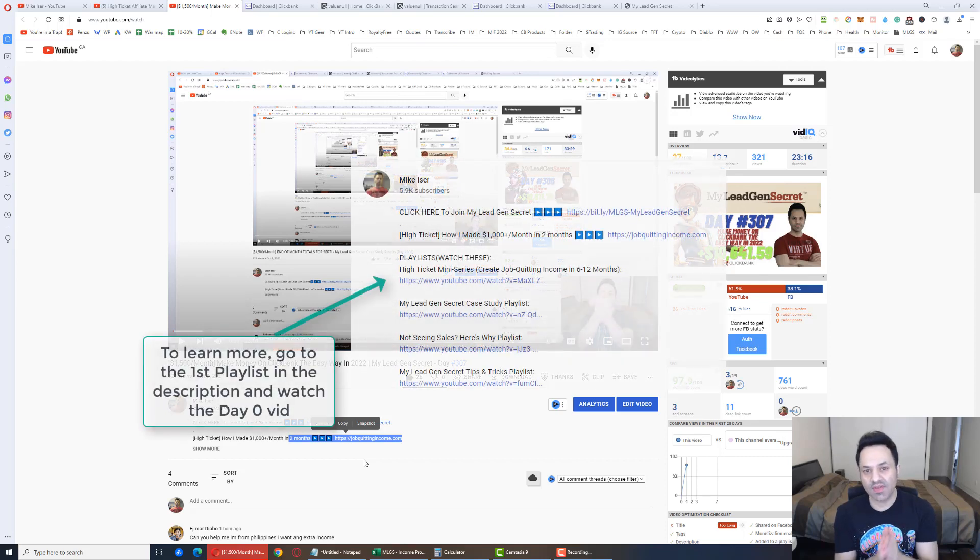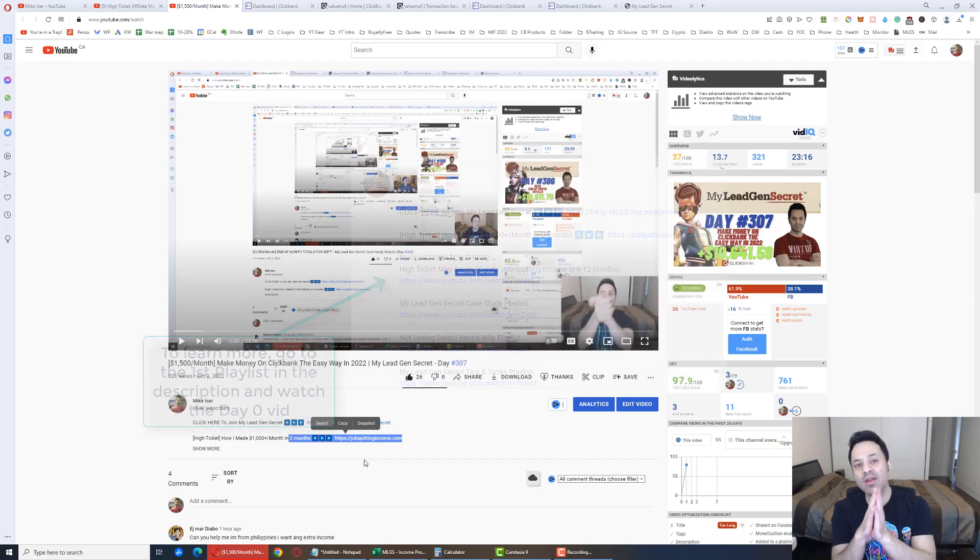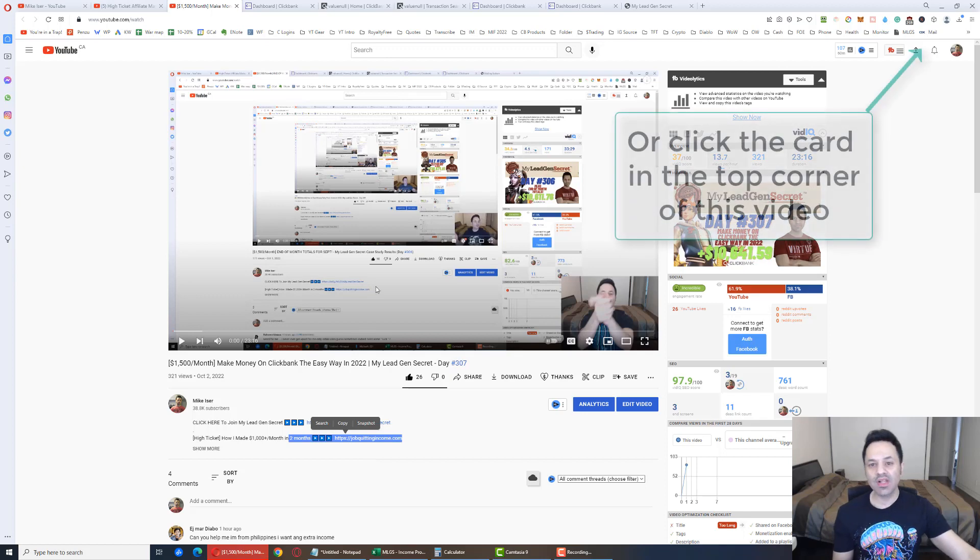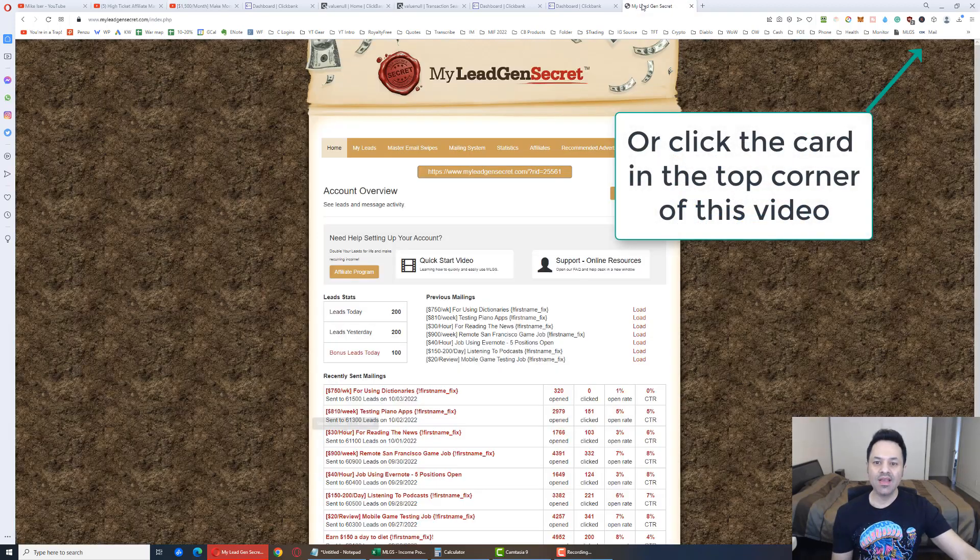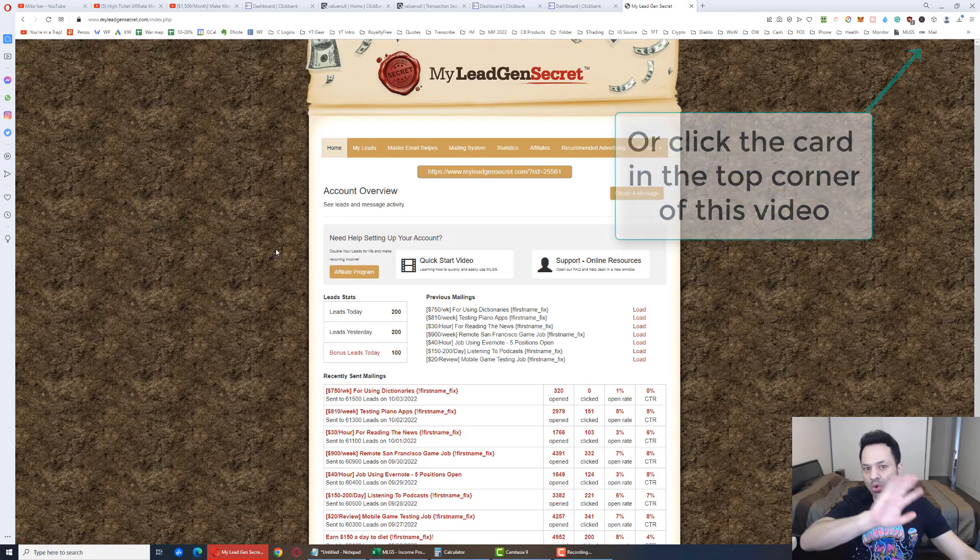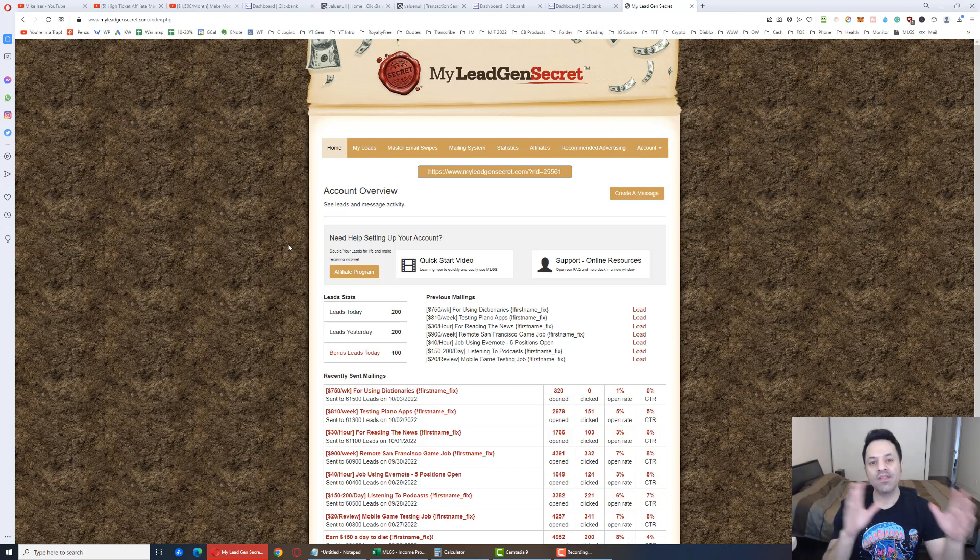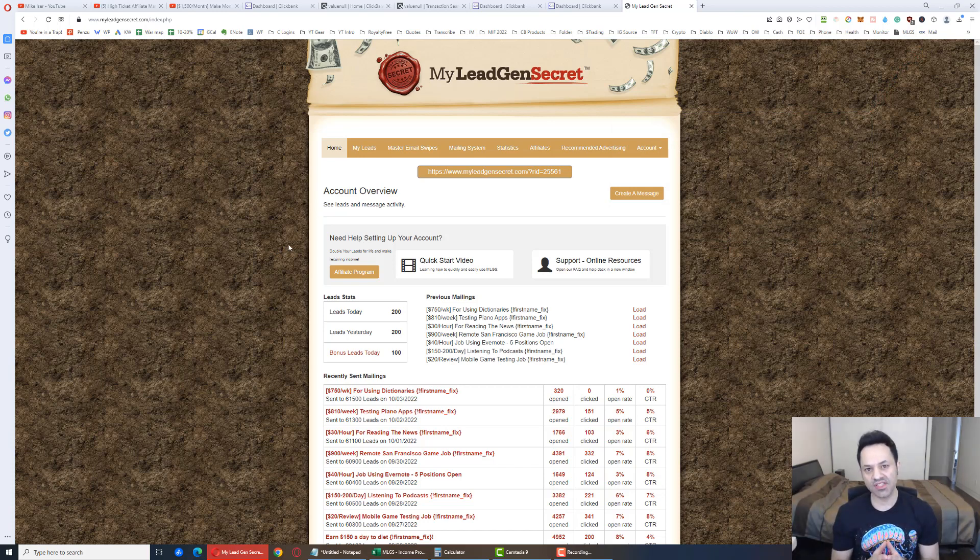But other than that, pause the video. Go watch the Day Zero video over here to learn about the system more in a nutshell. And follow that up with the second link in the description, JobQuittingIncome.com to enter in your email, follow through to the other side, and join my team for the free mentorship. But pause the video. Go do all of that. And for everyone else who wants to learn how to make money with ClickBank, let's now shift gears to this system.